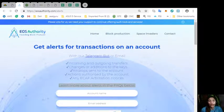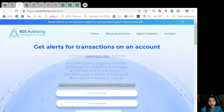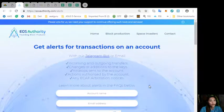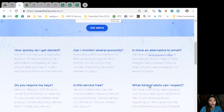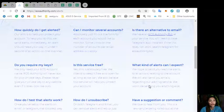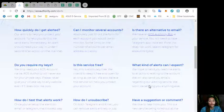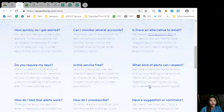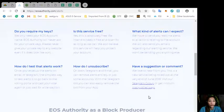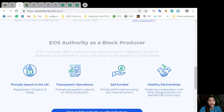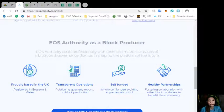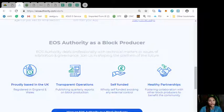Also, here on the website, you can learn more about alerts in the FAQs below such as is there an alternate email, what kinds of alerts can one expect, and if you have any suggestions or comments here. Also, the website, EOS Authority performs as a block producer where it deals professionally with technical matters or issues of arbitration and governance.